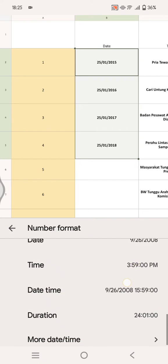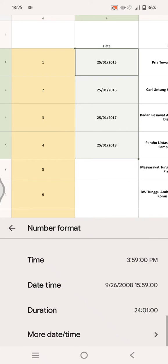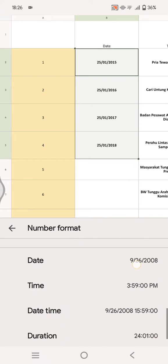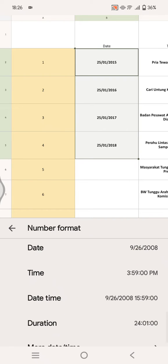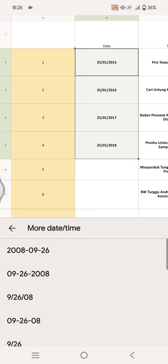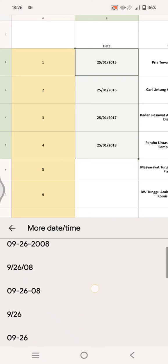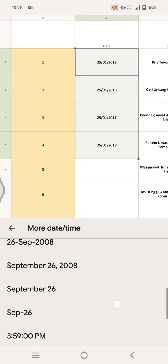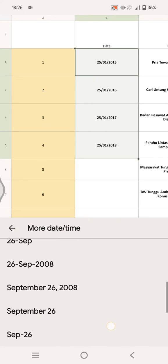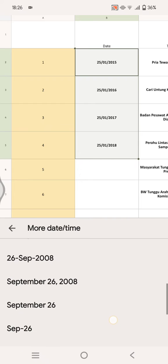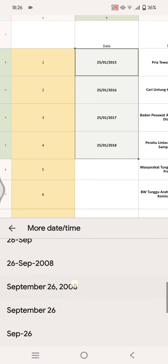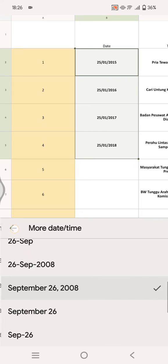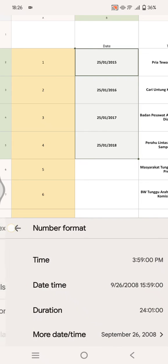I'm going to go with More Date and Time. I'm going to see more of the format. So here you can select the one that you want. For example, I'm going to change it into this format right here. Click on this and you can just go back.